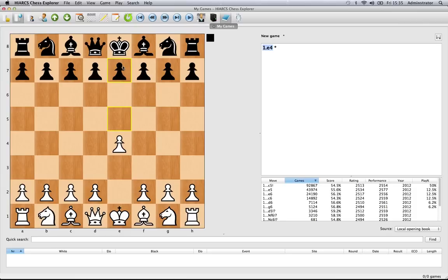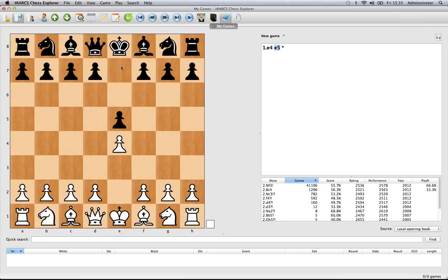You can see the E5 square is highlighted in yellow, which means if you just click once, the piece will jump to that square.